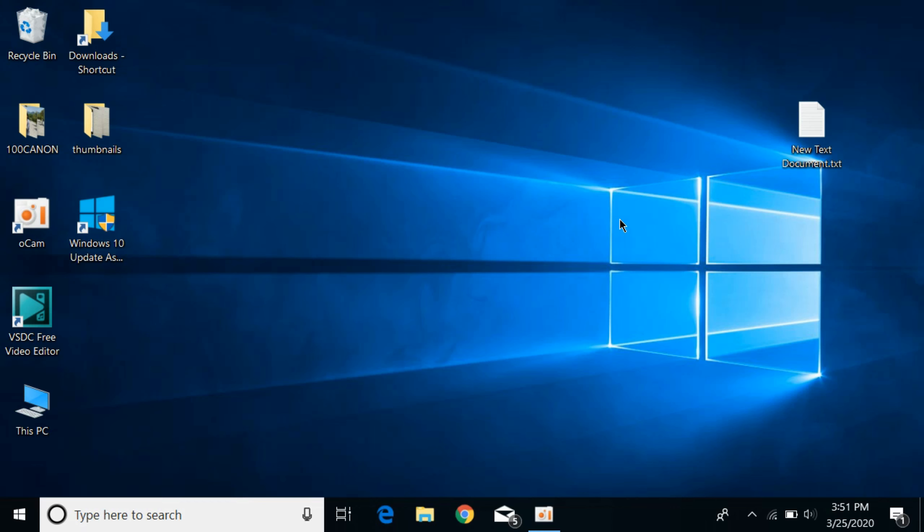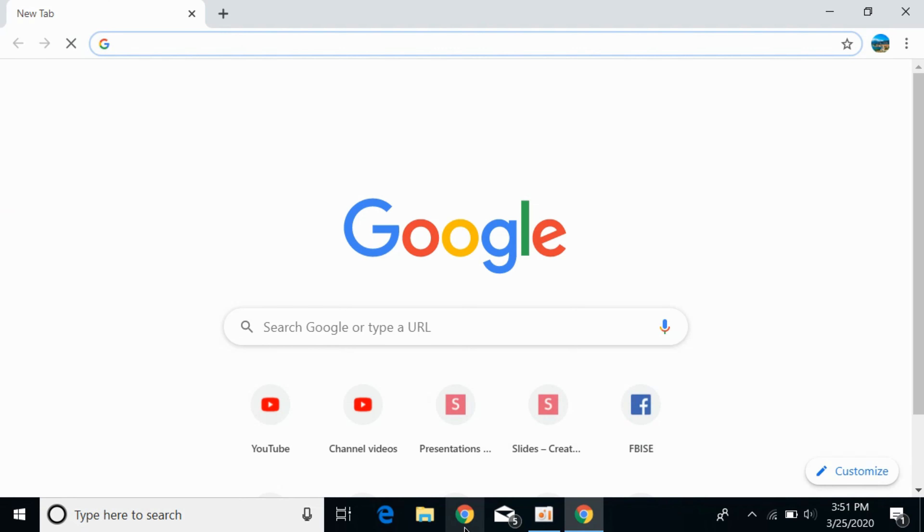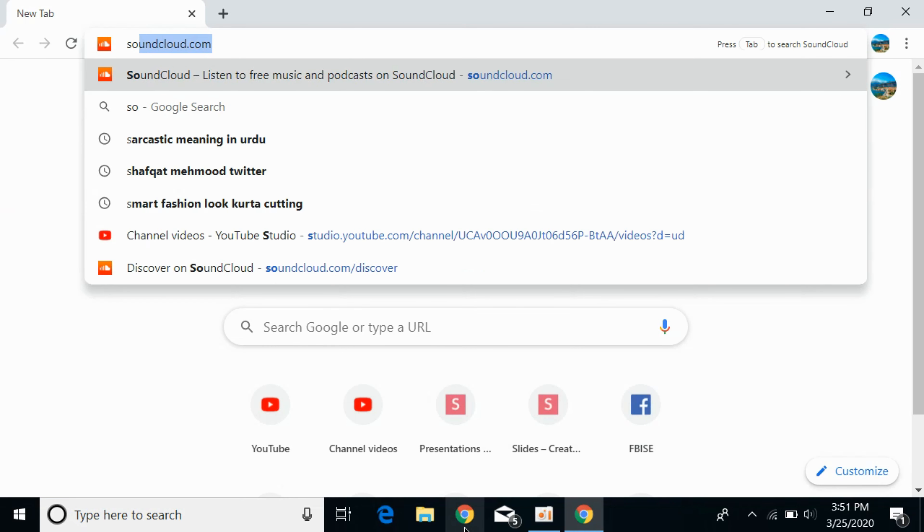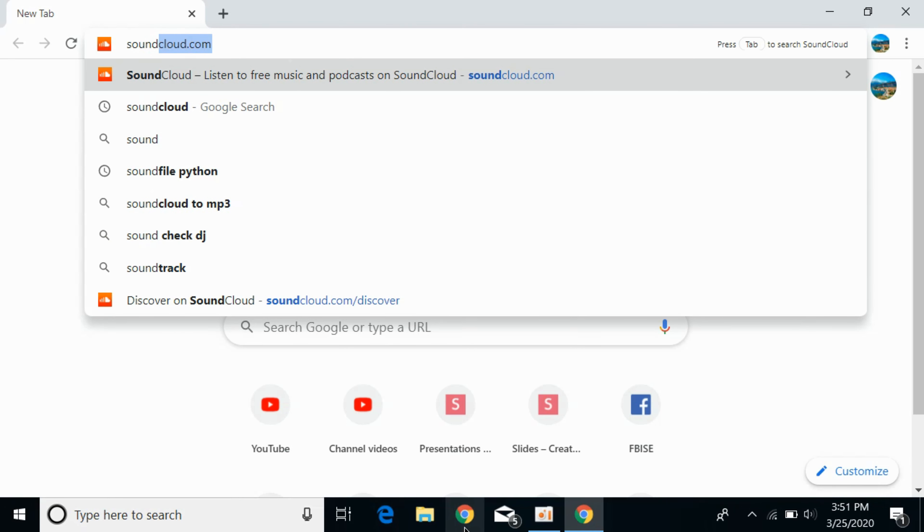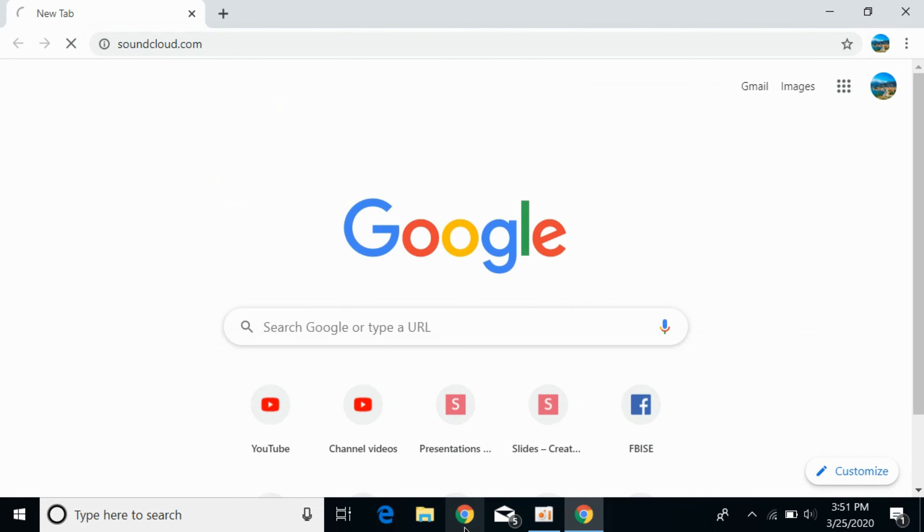Make sure you are connected to the internet, then open your browser. In my case, it's Google Chrome. Simply login to SoundCloud.com.